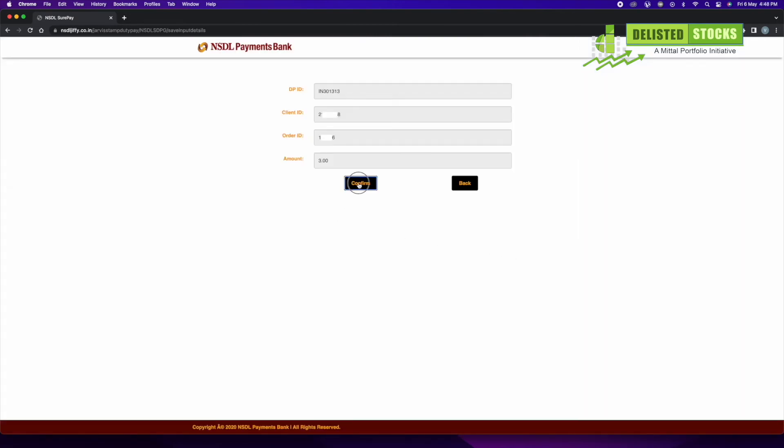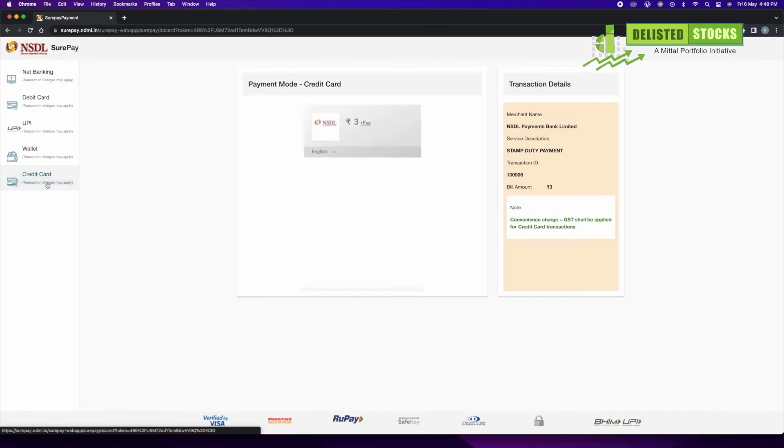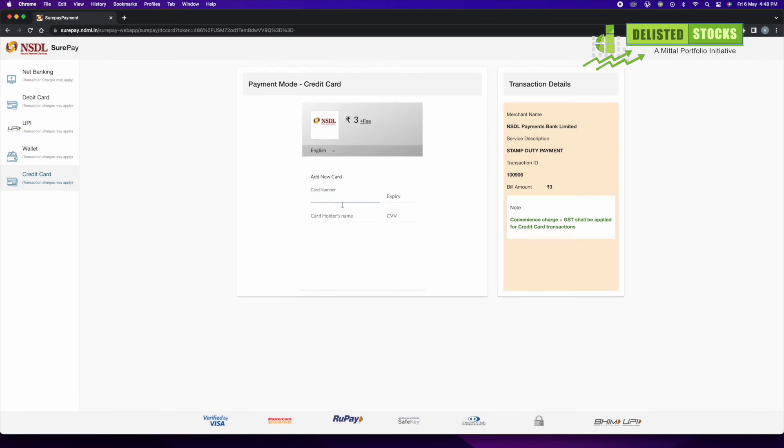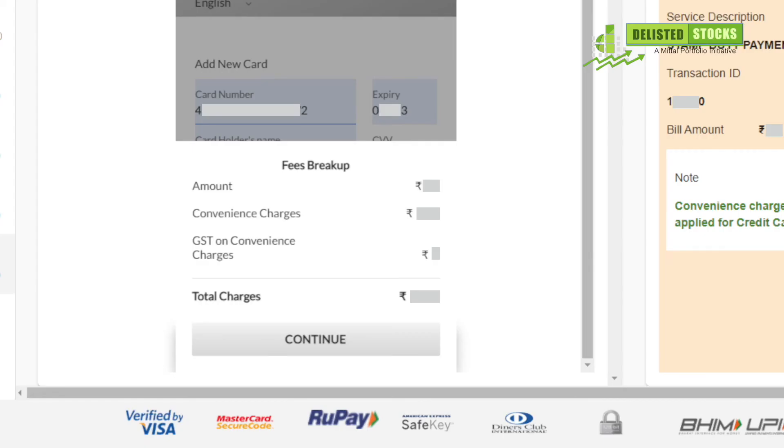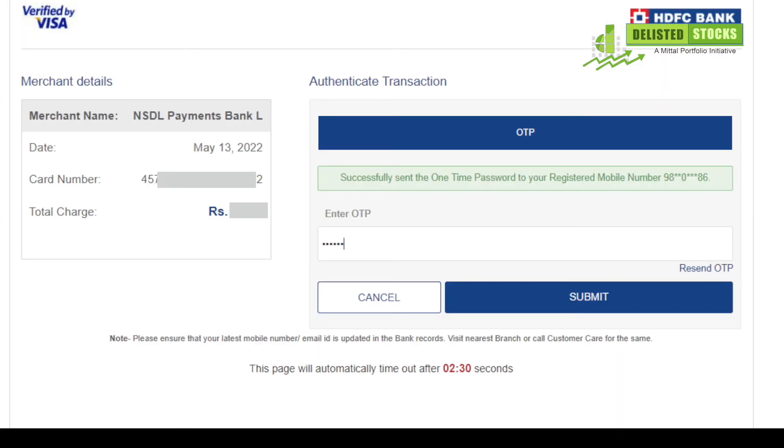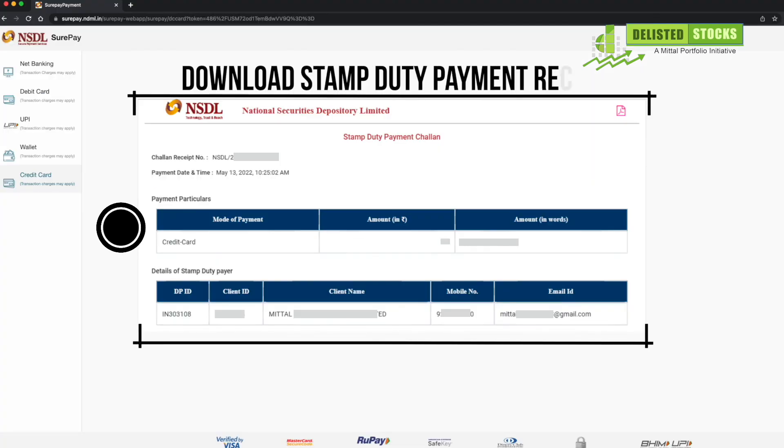Then click on confirm. Stamp duties are always paid by credit card, so click on credit card, enter your credit card details, then click on pay. You will get an OTP on your registered mobile number. Now download the stamp duty payment receipt.